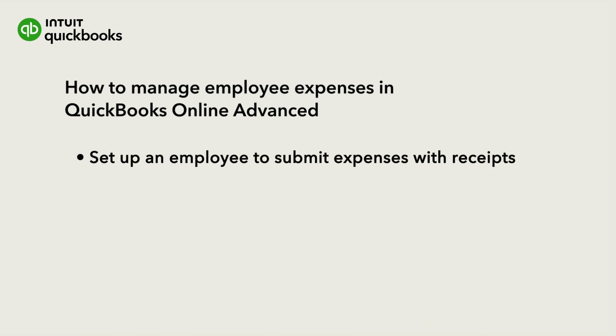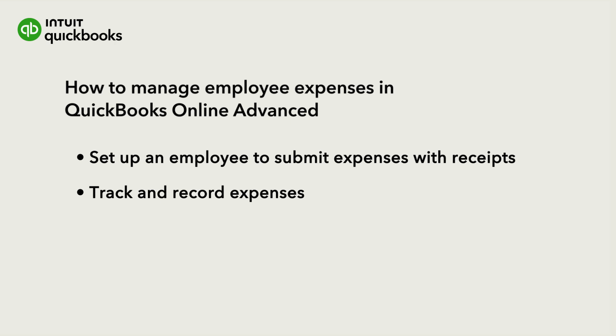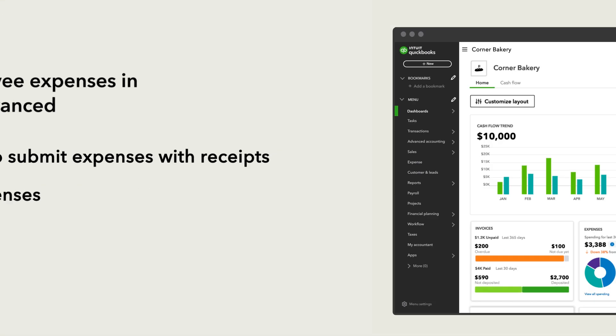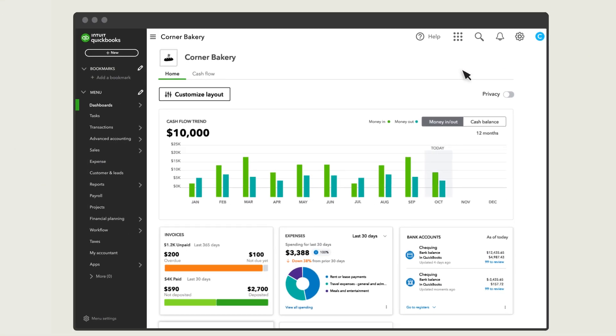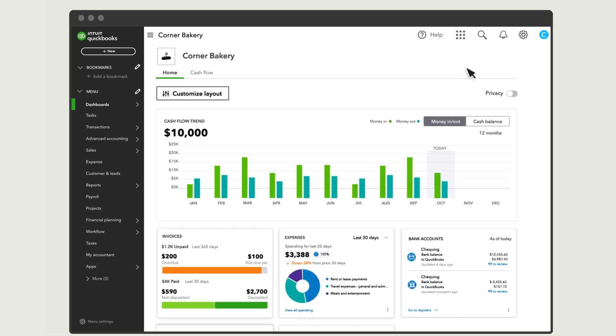Let's learn how to set up a team member so they can submit expenses with receipts and track and record their expenses. First, set up roles that include expense claims.